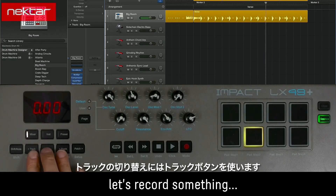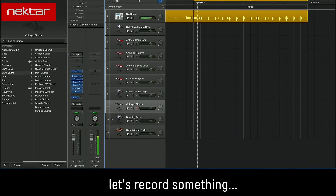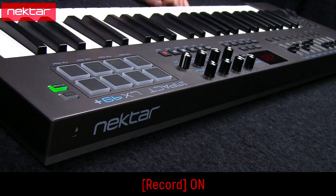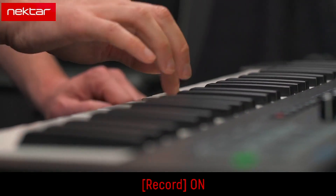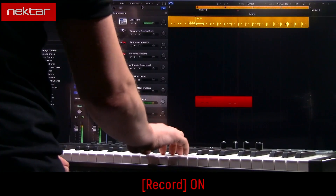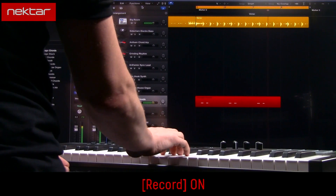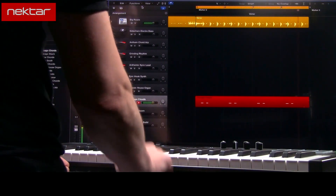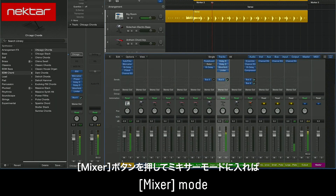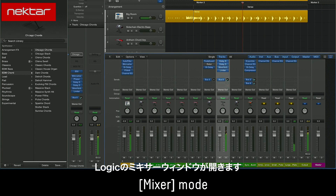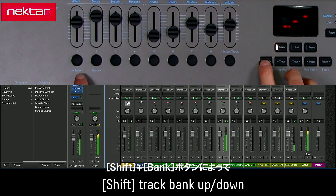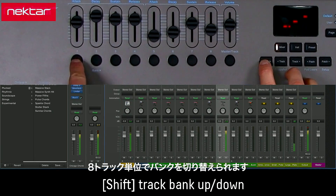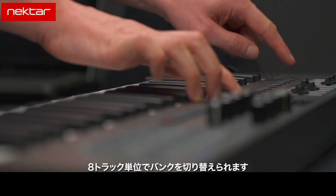Use the Track buttons to navigate the tracks. Pressing the Mixer button selects Mixer Mode and opens the Logic Mixer window. Hold Shift and press the 2 bank buttons to select different banks of 8 tracks that you want to control.